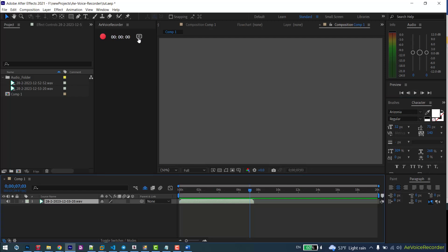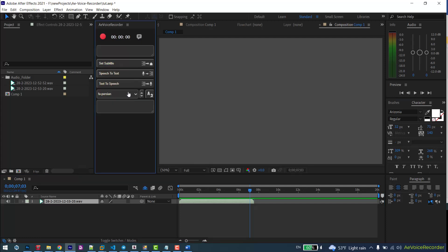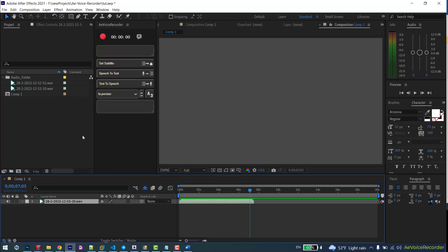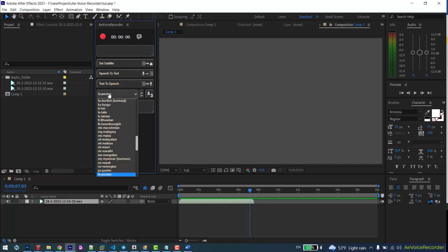Press this icon to see the additional features. This button is for converting speech to text. Select the voice layer, set your language.